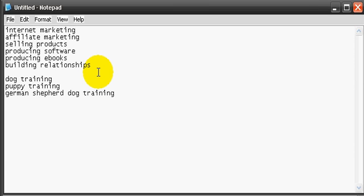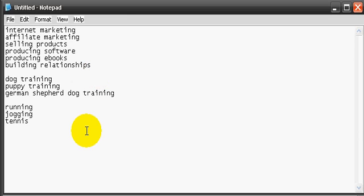So, I got a topic list here. And as you can see, I started out with internet marketing, affiliate marketing, selling products, producing software. And it does not always need to be business related. It can go into dog training, puppy training, and German Shepherd dog training, and other hobbies that you enjoy.